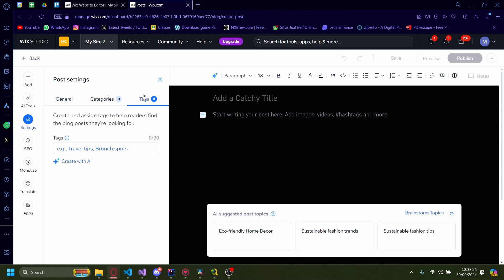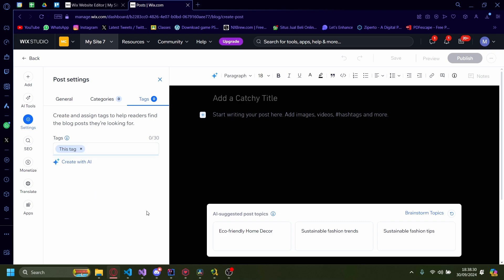On settings, go to tags. On tags, pick the tags you've made here. So there's 'how to' and 'this tag'. I'm going to do 'this tag', or you can also do 'how to' if you want.